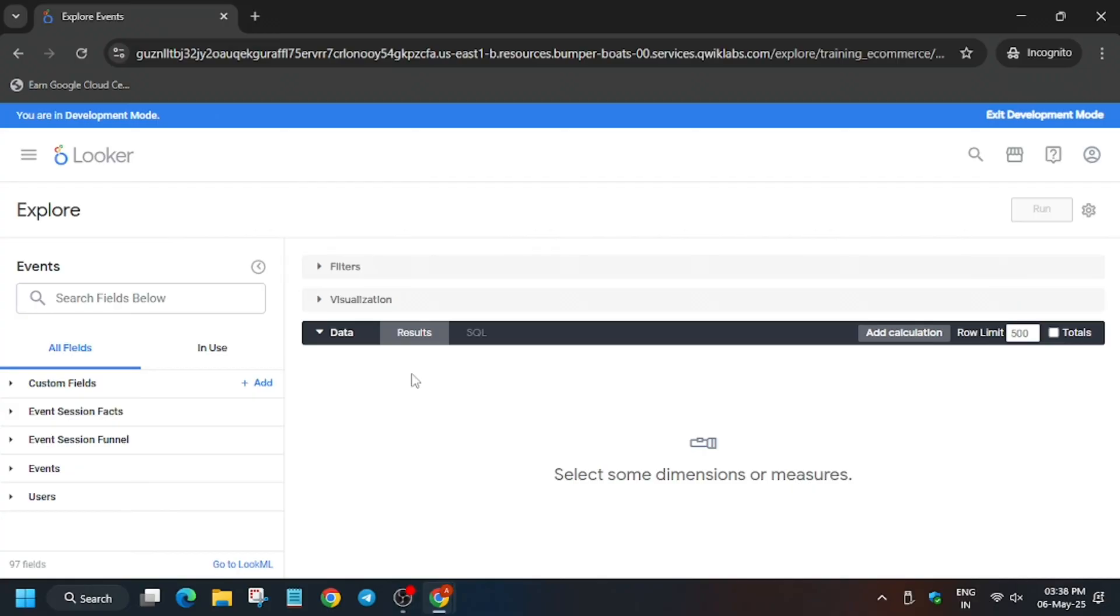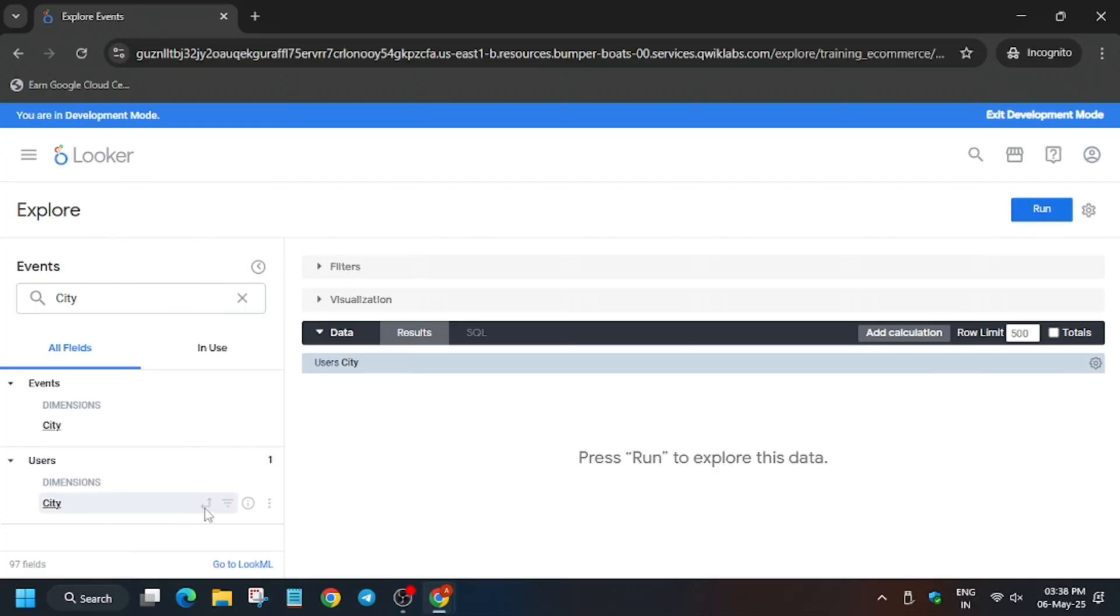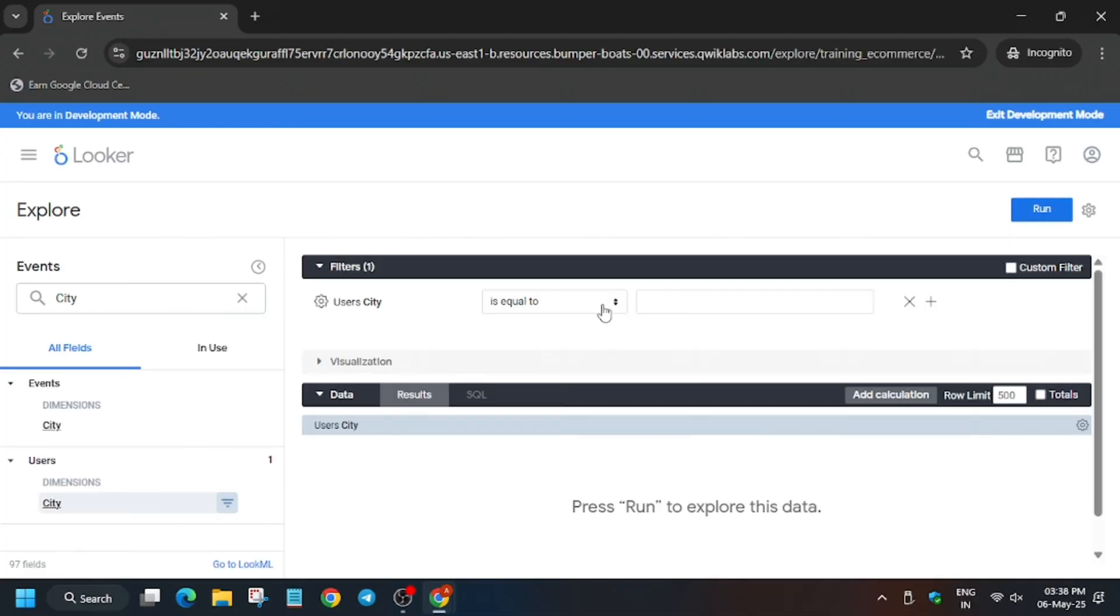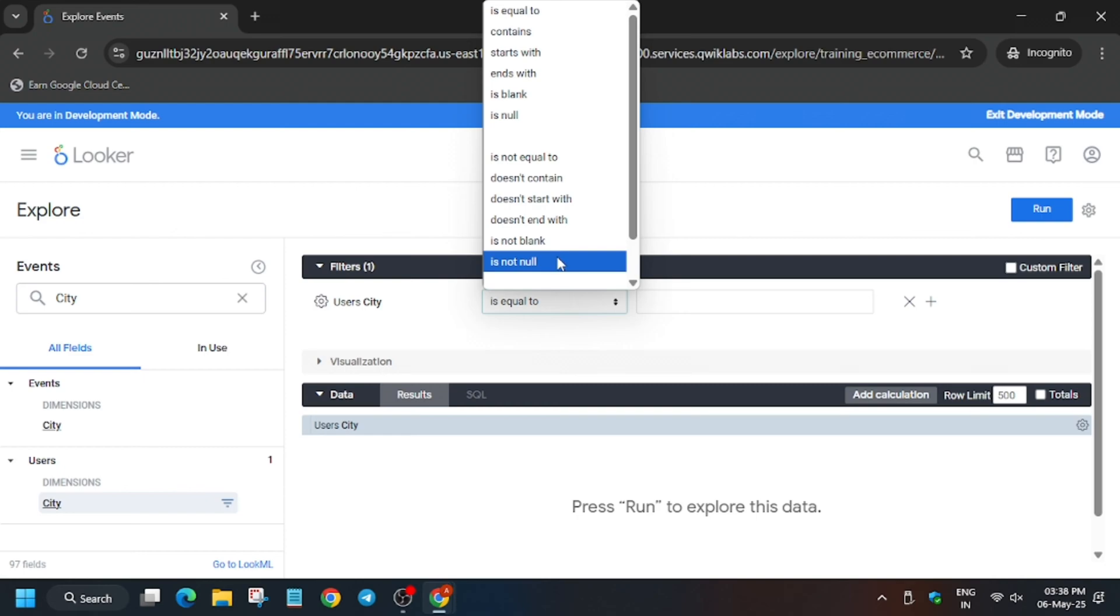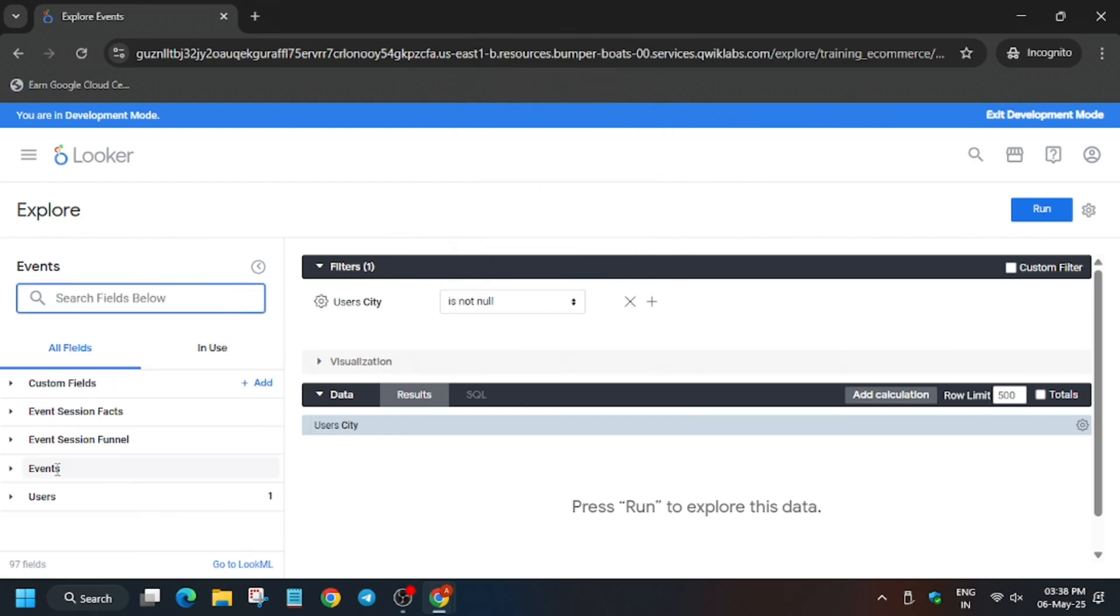On the search box you have to type city. Under users you have to create a filter. Finally it is not null. Now close it.